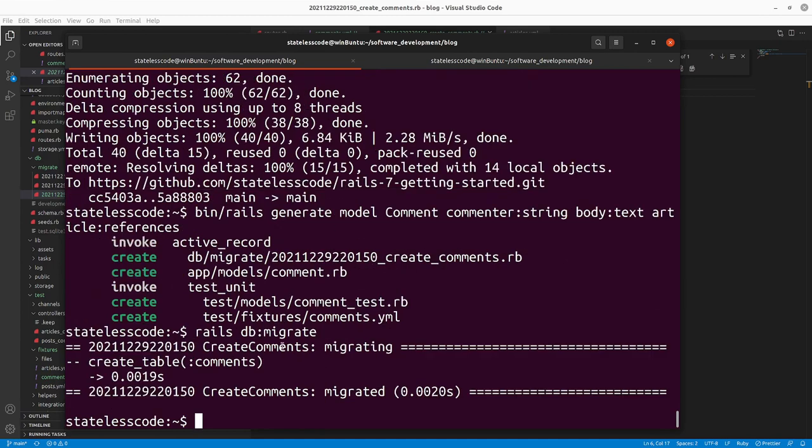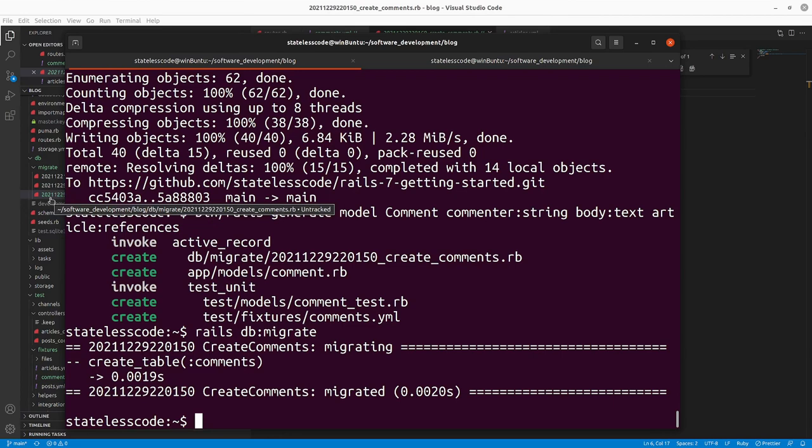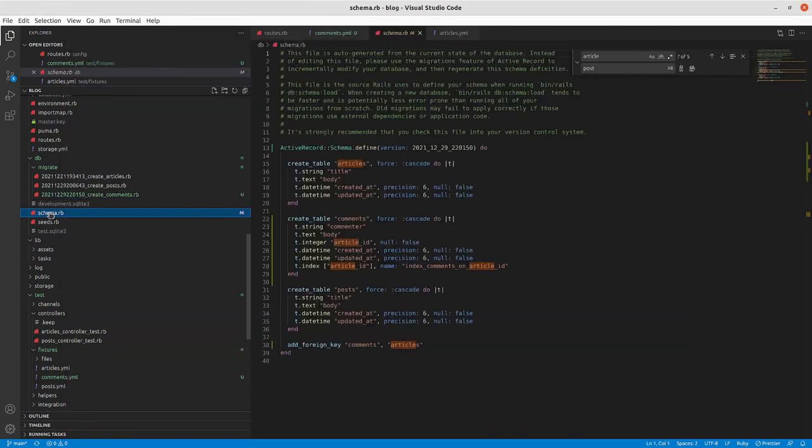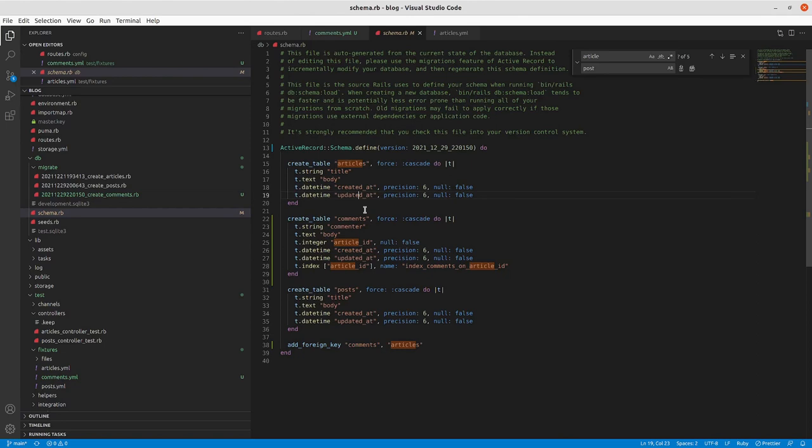So it ran. Even though we have three migrations in this app right now, it only ran the create_comments migration, which is the one that hadn't been run yet. We go and take a look at our schema now. We can see that the articles remains unchanged. Posts remains unchanged. And then at the bottom we can see t.references foreign_key: true.